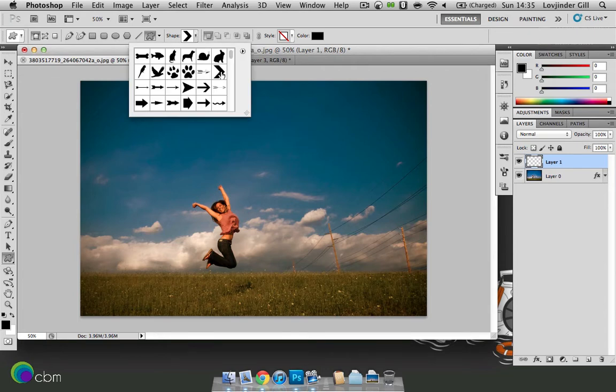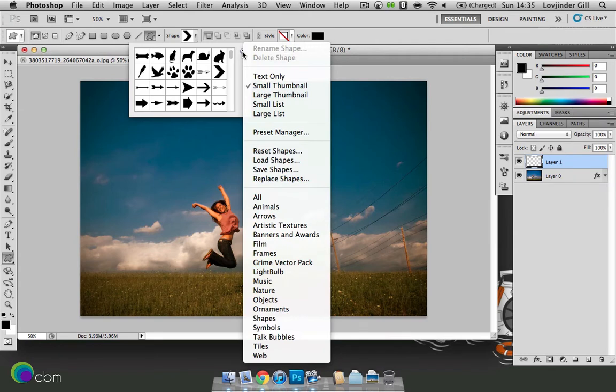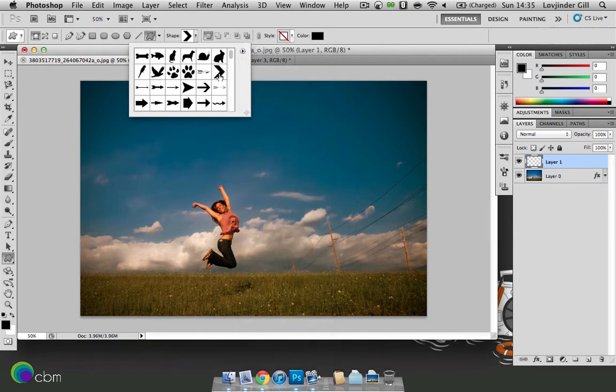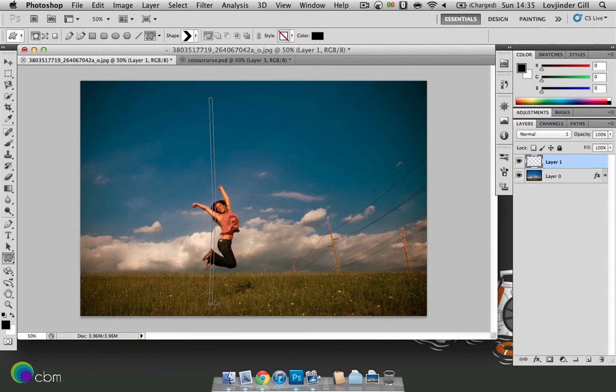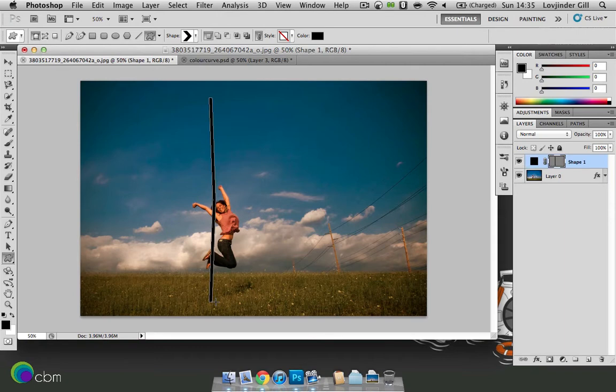If you can't see that, just click on the arrow there and then just click on all. Now that we've got that selected, let's make something long and narrow. And that should be it.